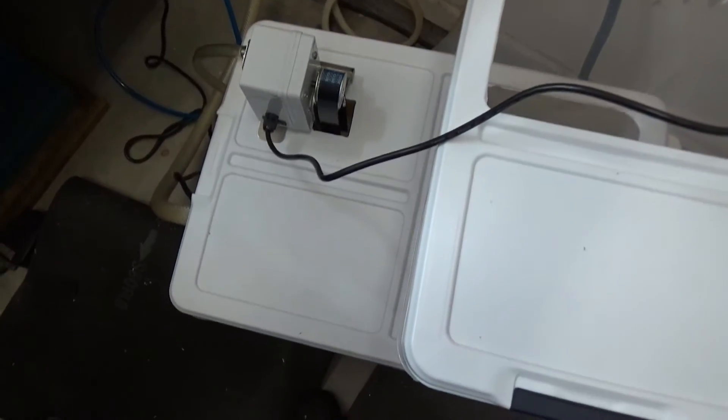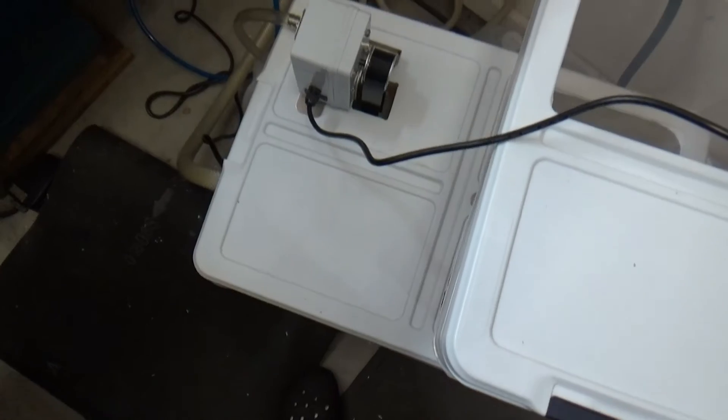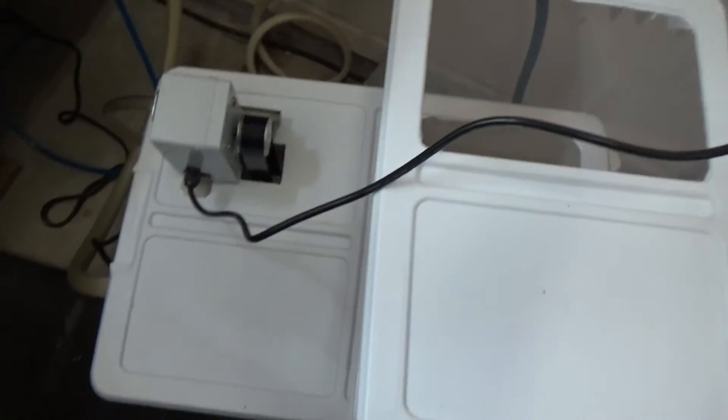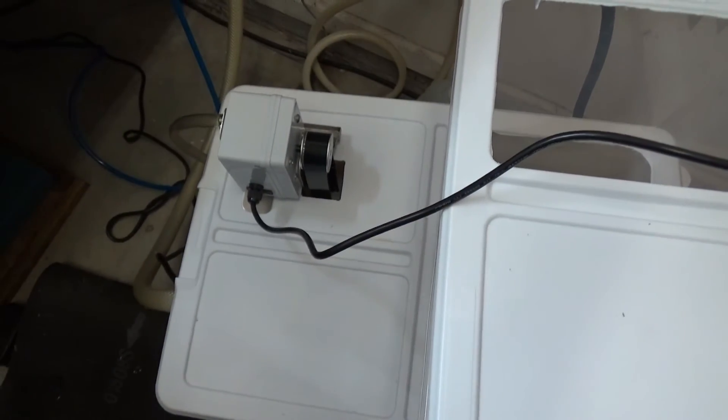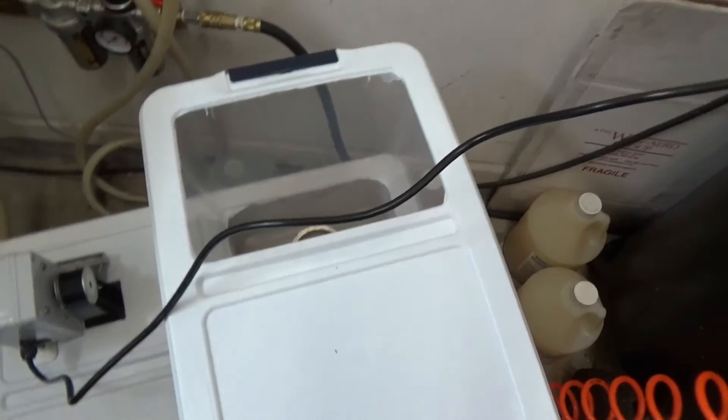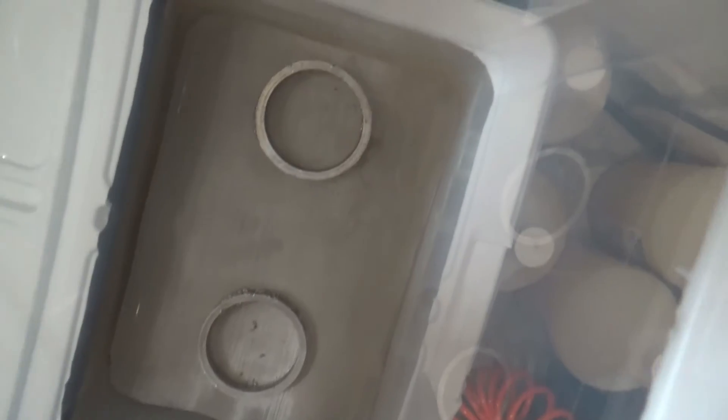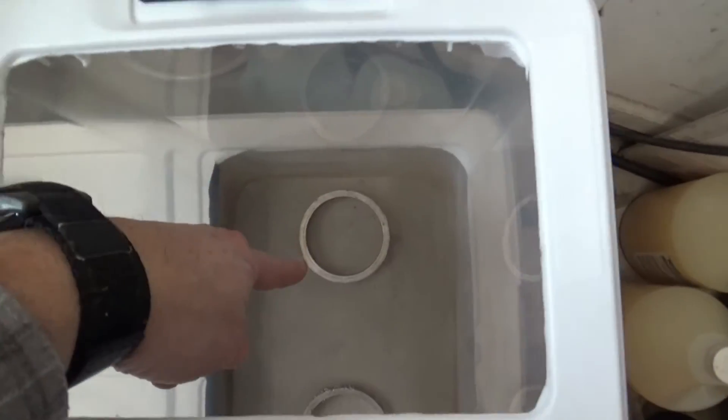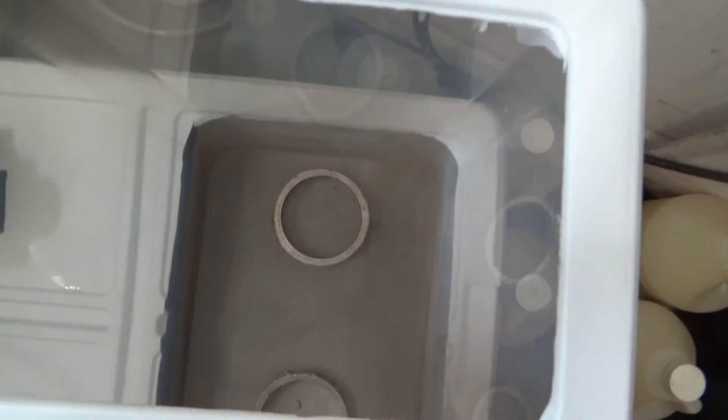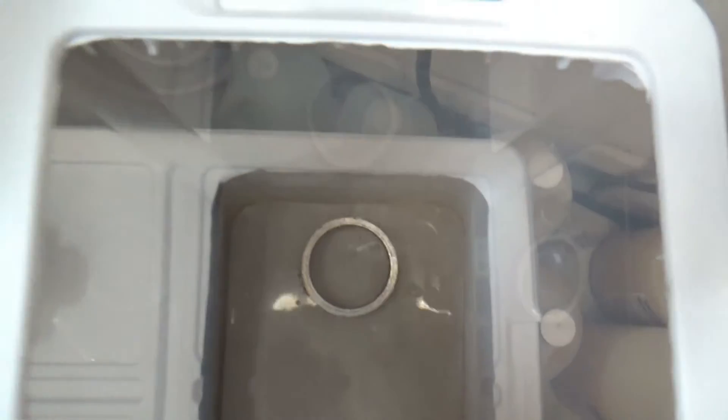I just got it plugged into an outlet there, just running it to see how it operates. Got a couple of weighted pieces of scrap aluminum in there. I've got my 100 micron filter mesh in there.